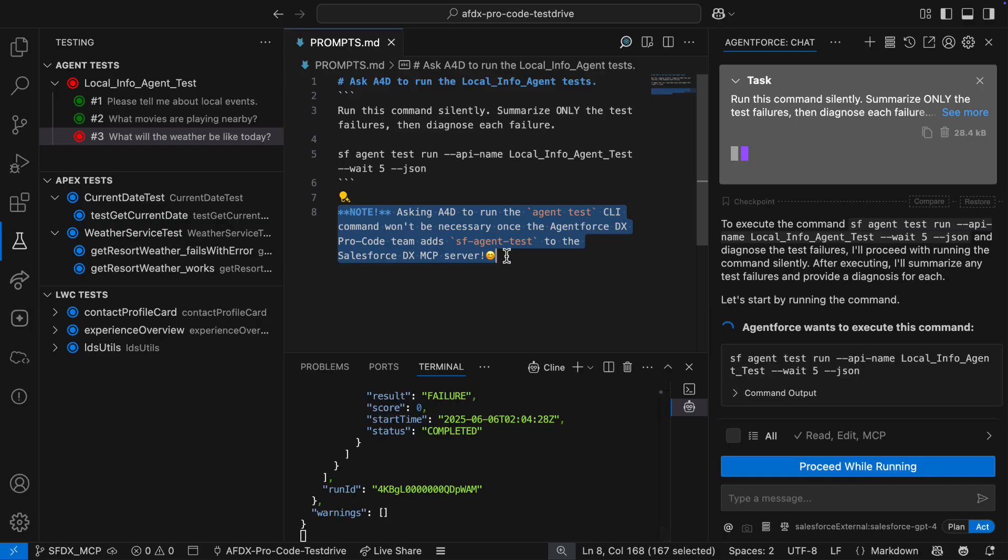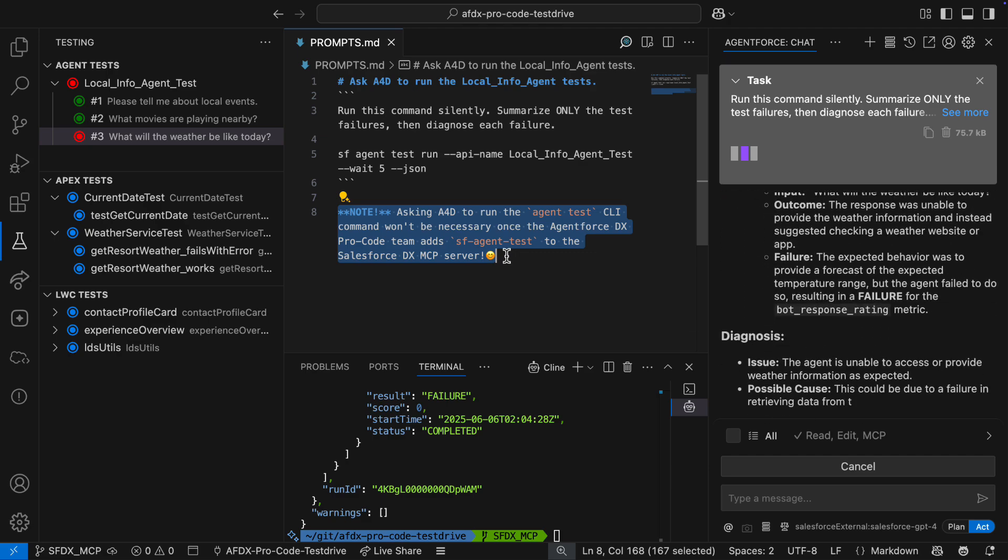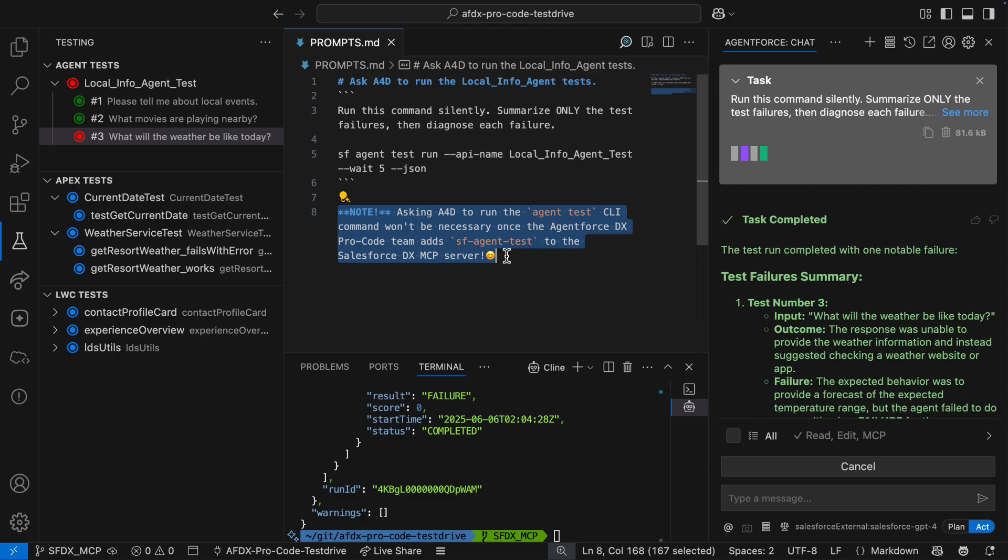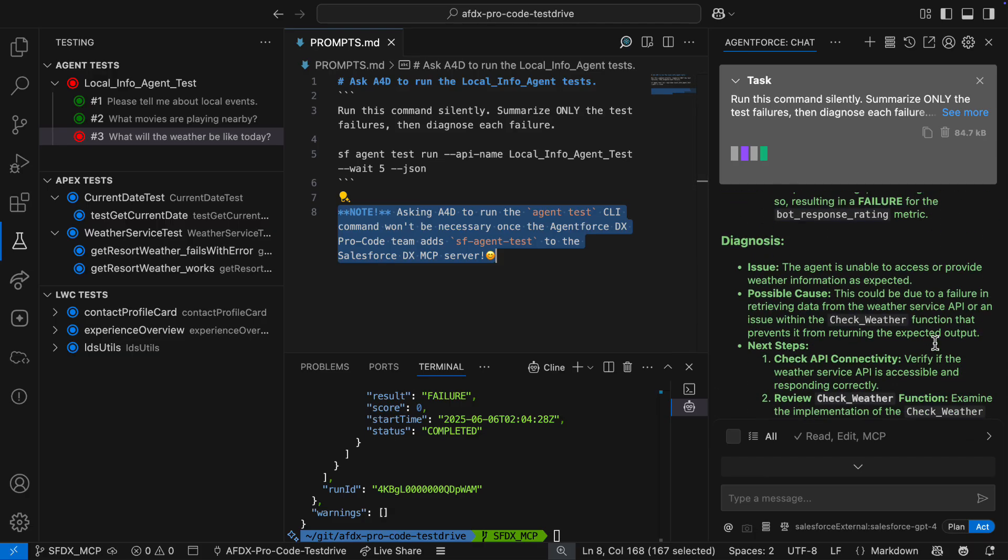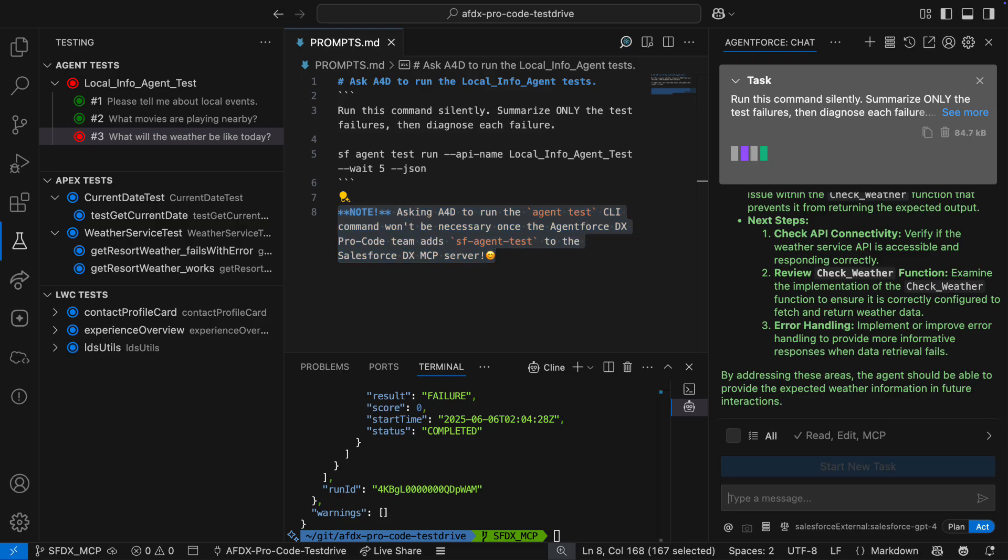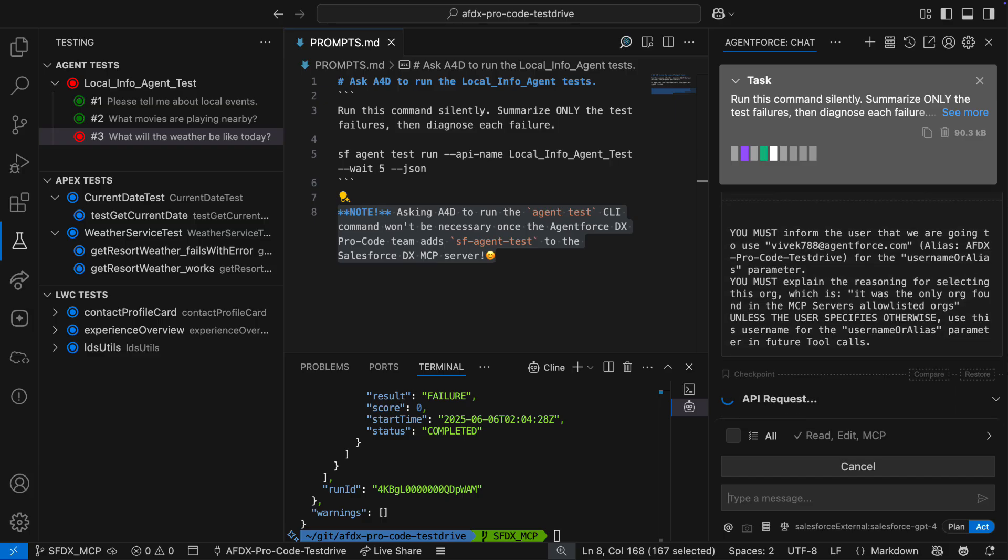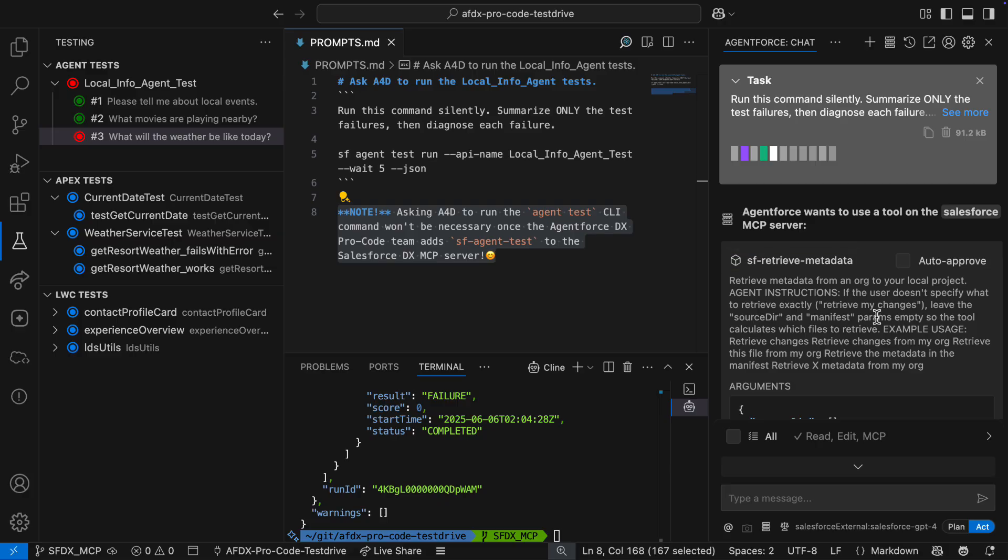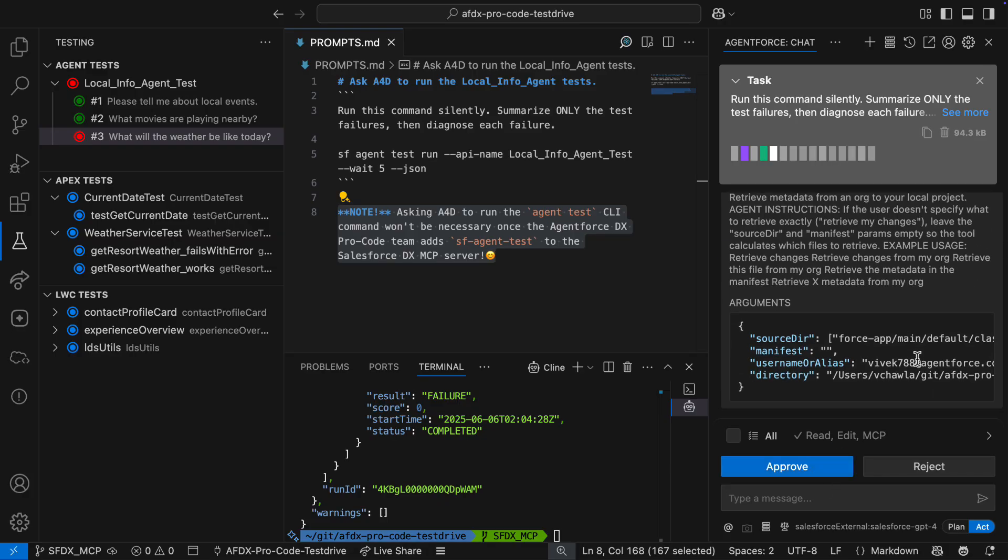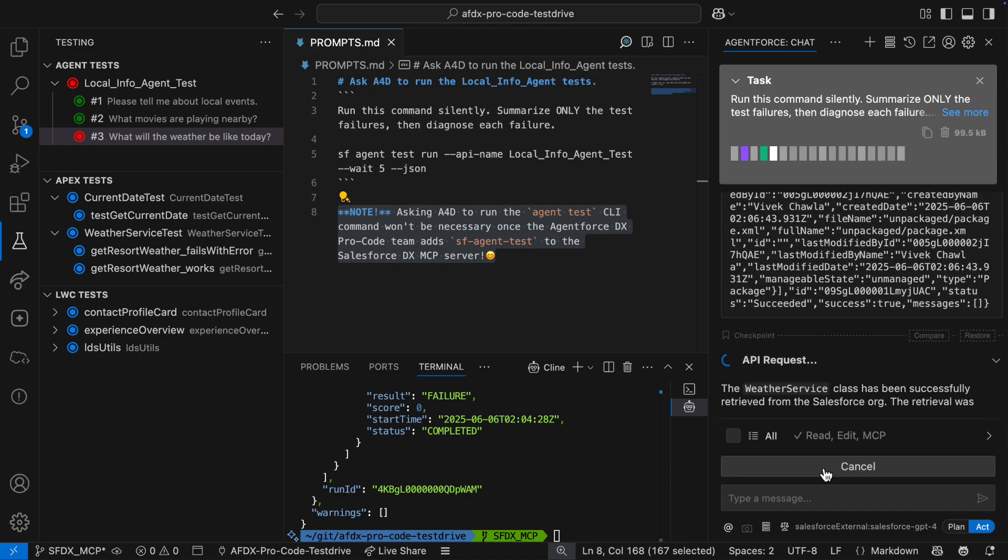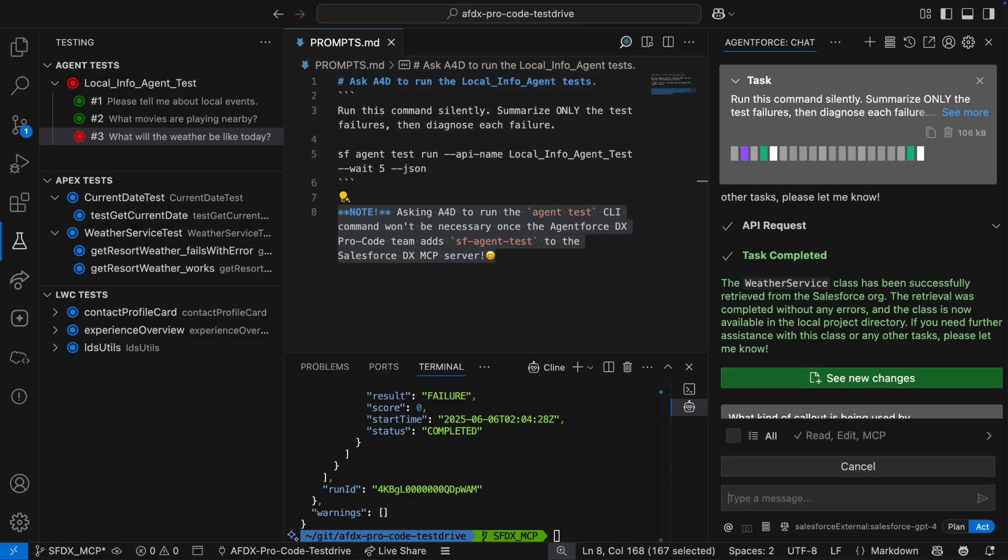While waiting for the results, I want to highlight that this prompt is a temporary workaround. By Dreamforce, there will be an MCP tool for running Procode agent tests. But for now, let's see what A4D says about the failing test case from the CLI results. It looks like there might be a problem with the weather service API, so I'll ask A4D to get that Apex class. To do that, the retrieve metadata tool will be used. You can see A4D negotiating with the DXMCP server to figure out what to do next. This is a better way than an agent making multiple failed API calls to an org. Once A4D is on the right track, I give one last approval, and the class is retrieved.